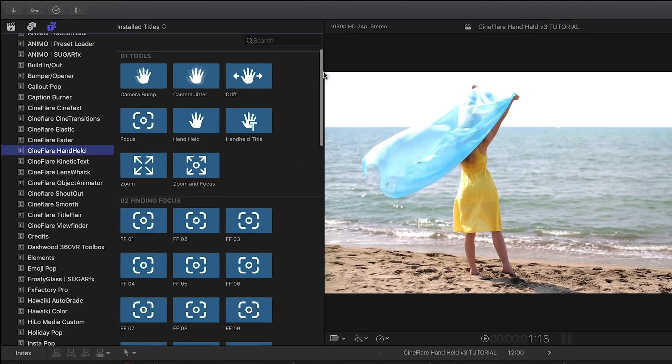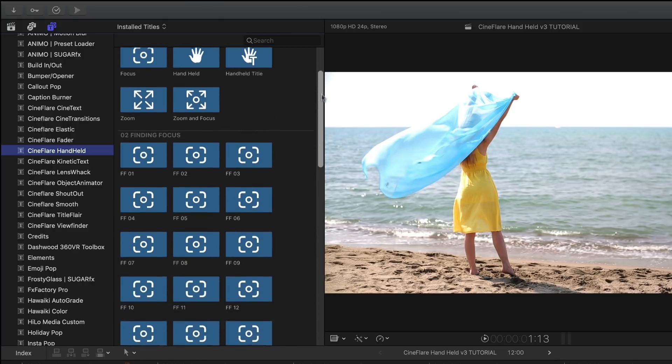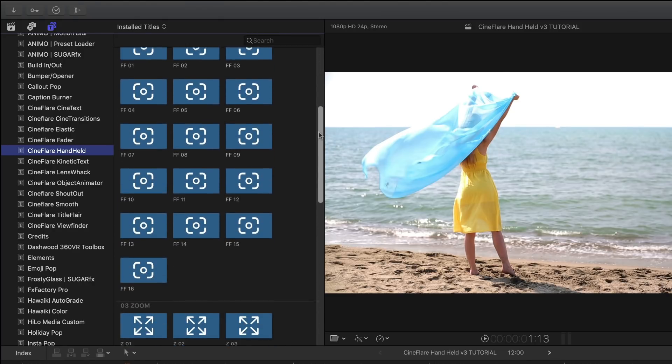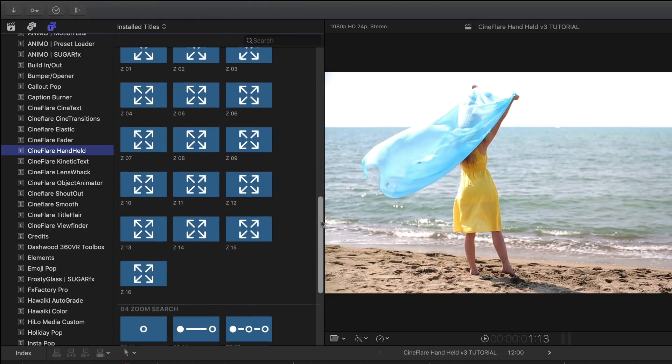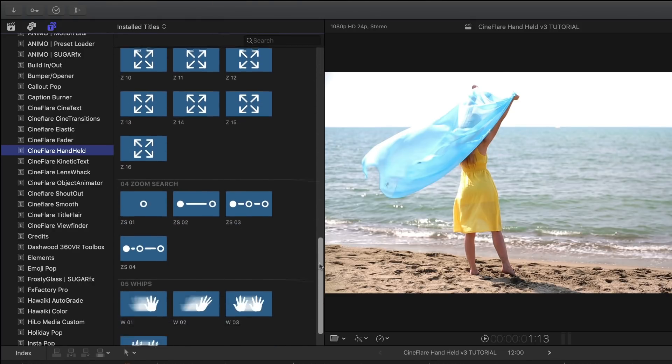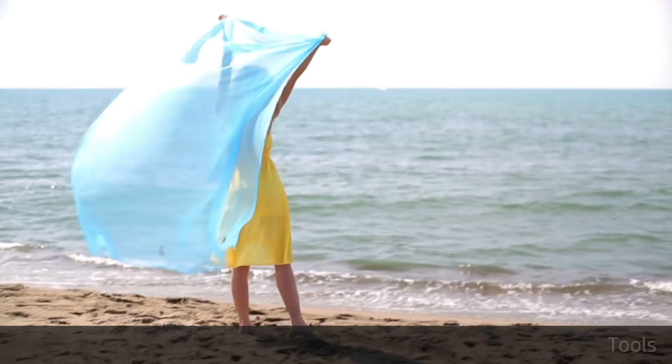There are over 54 presets broken up into categories: tools, finding focus, zoom, zoom search, and WIPS. Let's take a look at a few.